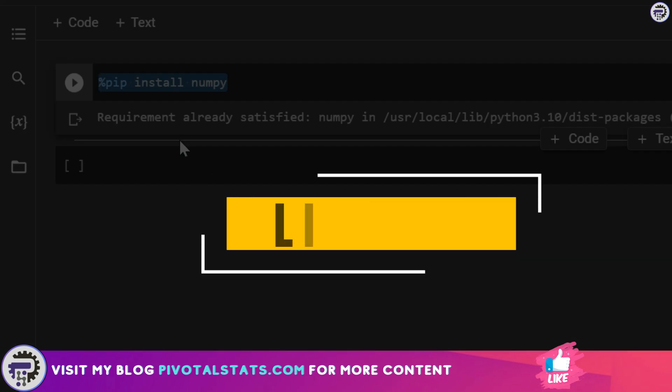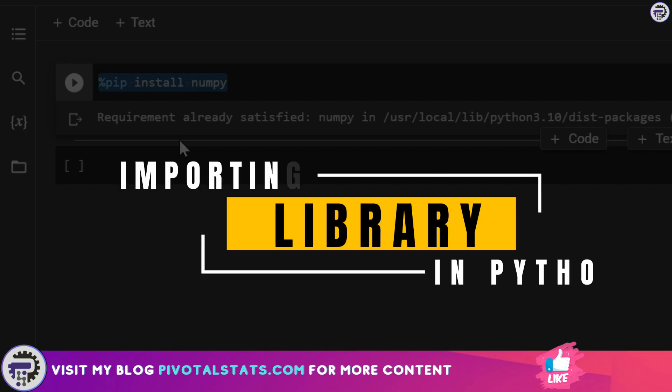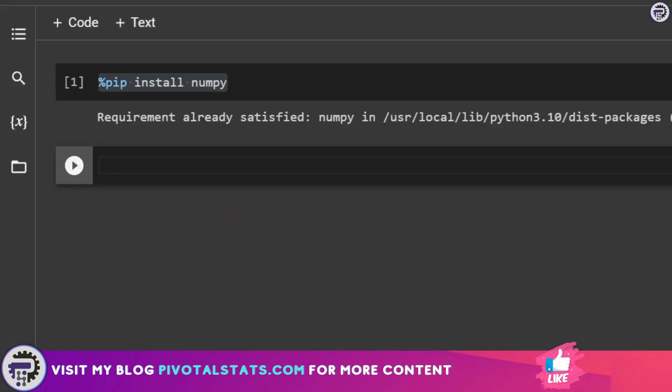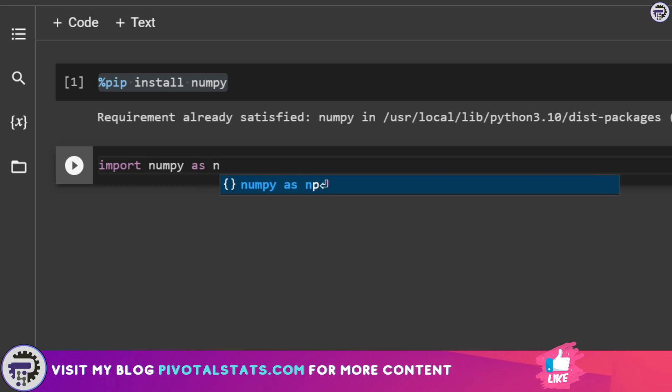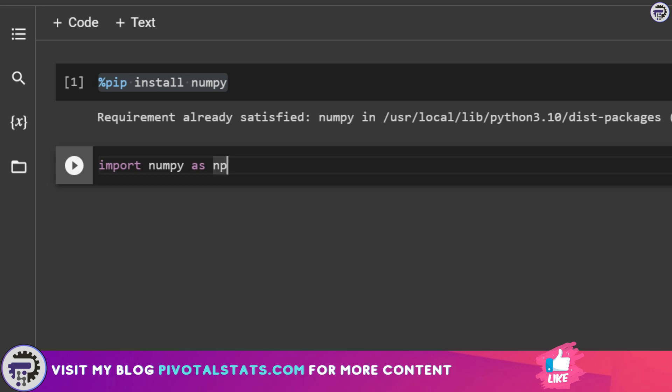Coming back to our topic, once the library is installed, then it is ready to be imported into the environment. There are three main ways to do that. First one is that you write import numpy and give it an alias np. Now np is just an alias, you can use any name, but since this is the standard, it would be advisable to stick to it.